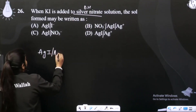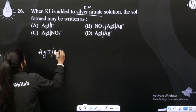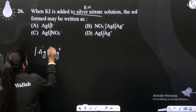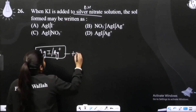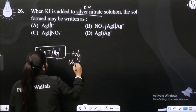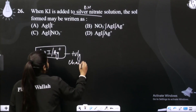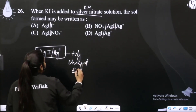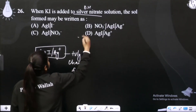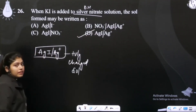So AgI will absorb Ag⁺. Therefore, the sol will become positively charged. The answer is option number 3.